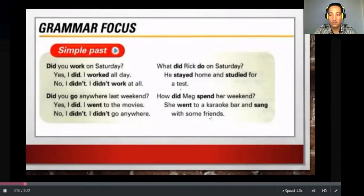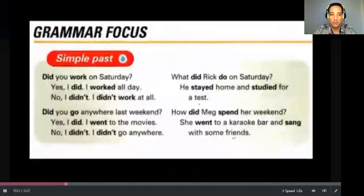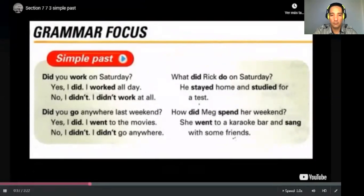Welcome back. Now it's time to study past tense. To succeed learning it, we need to learn verbs in simple past. We'll teach you how to make questions and how to answer in both affirmative and negative form. Simple past examples: 'Did you work on Saturday? Yes, I did. I worked all day.' 'No, I didn't. I didn't work at all.' 'Did you go anywhere last weekend? Yes, I did. I went to the movies. No, I didn't. I didn't go anywhere.'